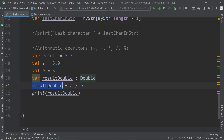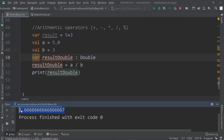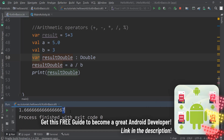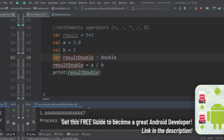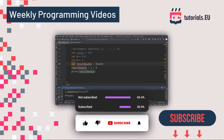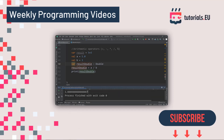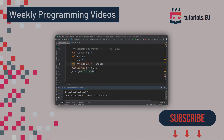Now we do the calculation and we can see we get 1.66666, and at the end it shows a seven because it rounds up the last value — it can't add infinite sixes. That was a look into arithmetic operators and types. We have to be careful with the types we use. The next topic will be comparison operators, so see you in the next video.